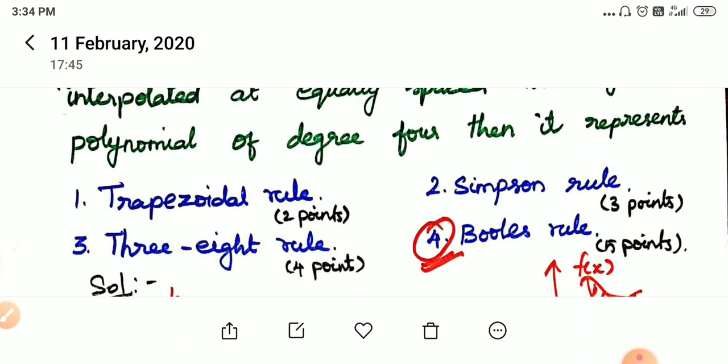Simpson's rule is 3 points, the 3/8 rule is 4 points, and Boole's rule is 5 points. If you want to mention points, you can use Boole's rule. If you want to mention degree 4, you write degree 0, 1, 2, 3, 4 — so 5 points equals degree 4, meaning polynomial of degree 4 is Boole's rule.